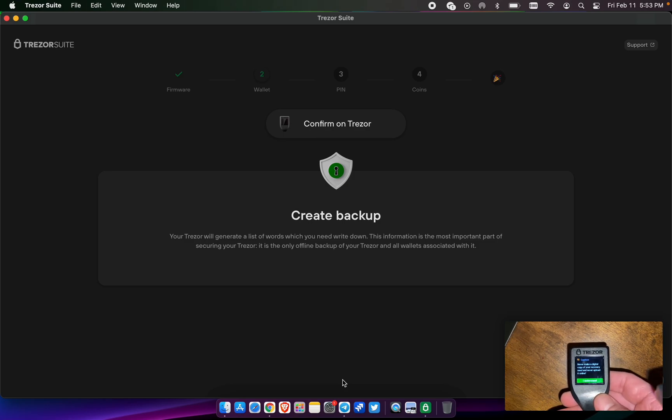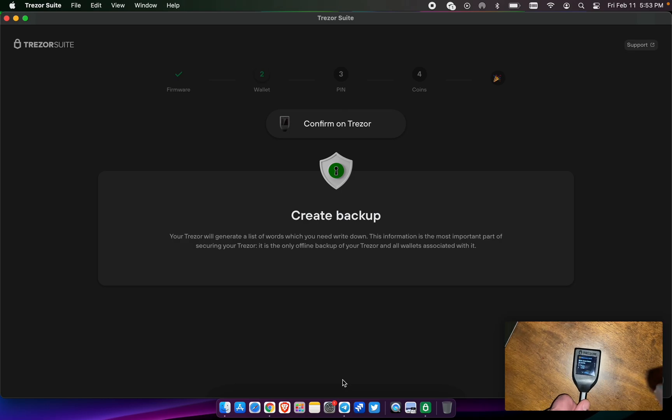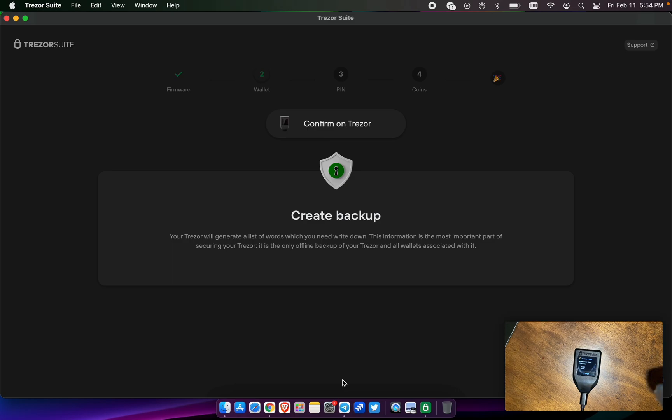Never make digital copies. I understand. Go ahead and write these words down. These are the 12 words that are coming from the device. And this is your one chance to go ahead and write these down. So I'm going to go ahead and get these written down real quick.